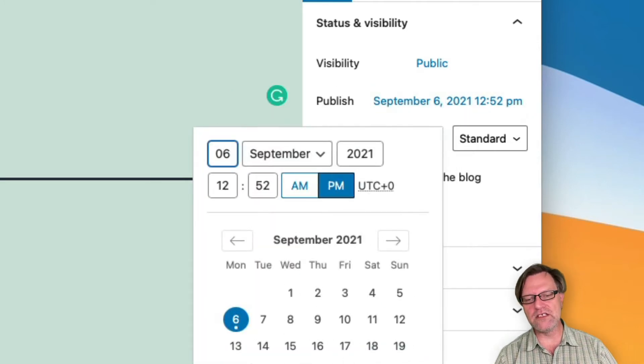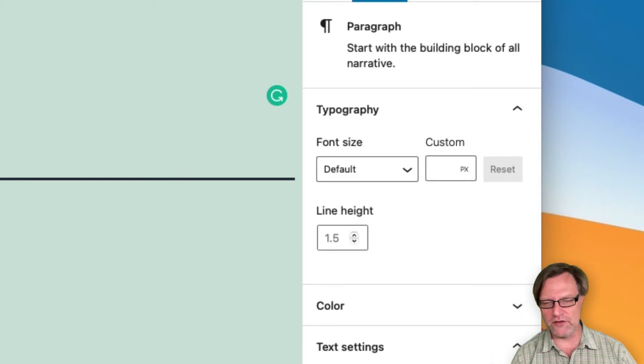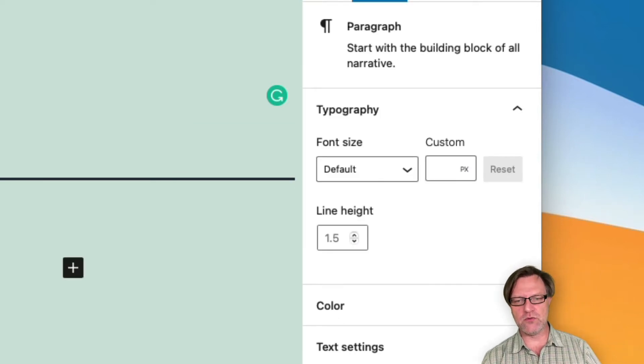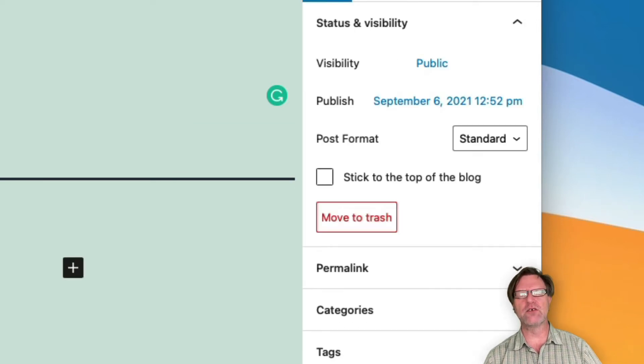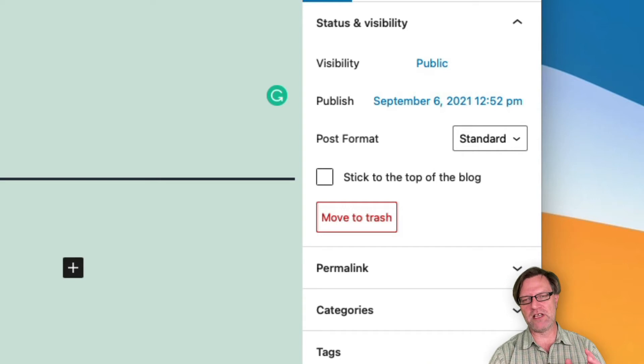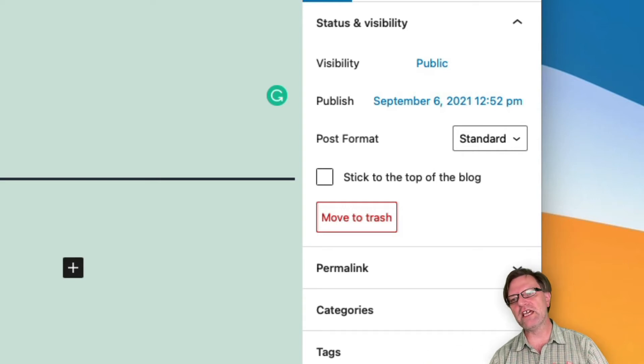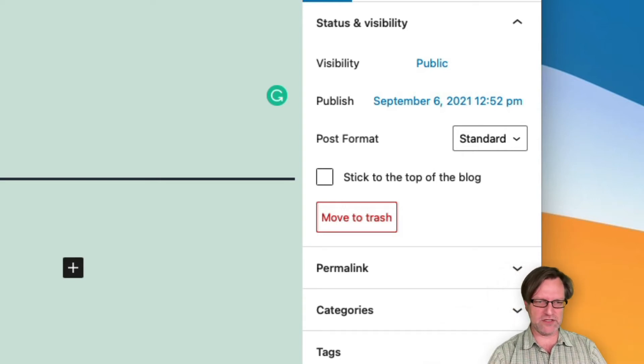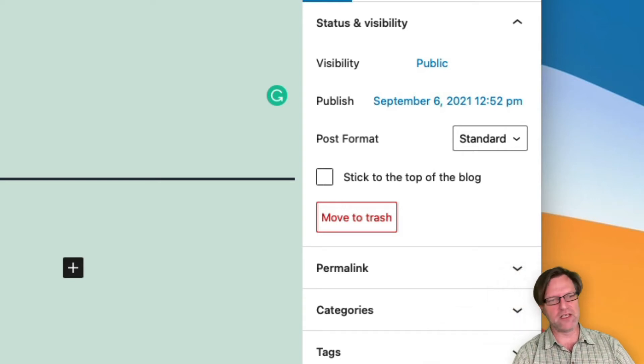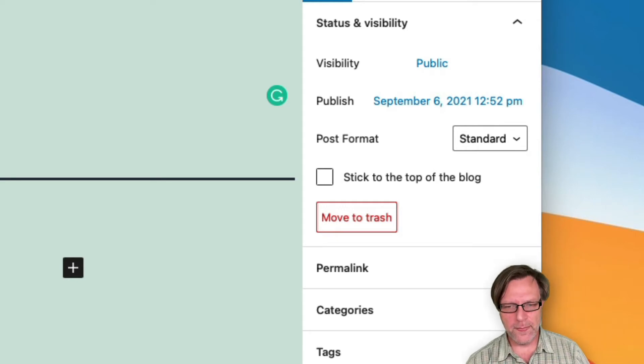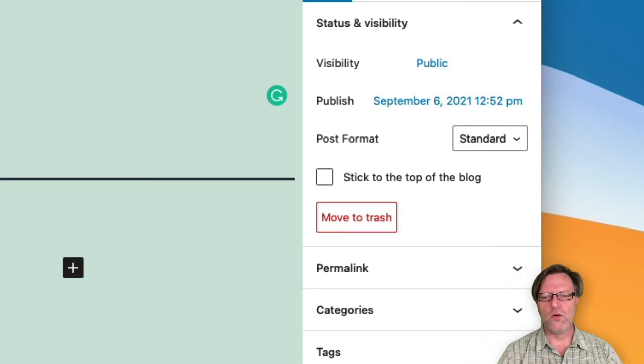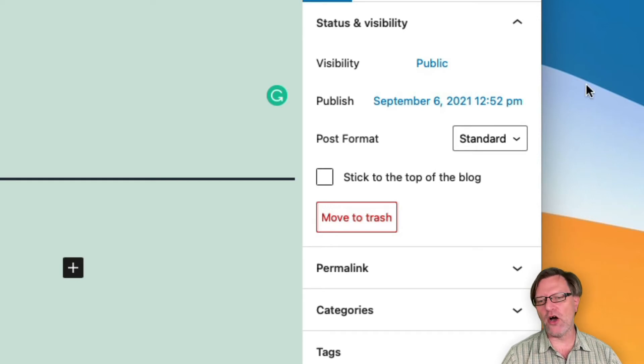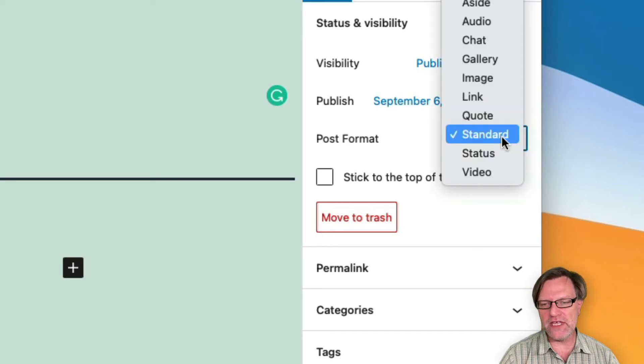You can also select to publish now or into the future. That means that I can create 10 posts and publish them every second day, and then I can be gone for 20 days and my site will take care of everything by itself.